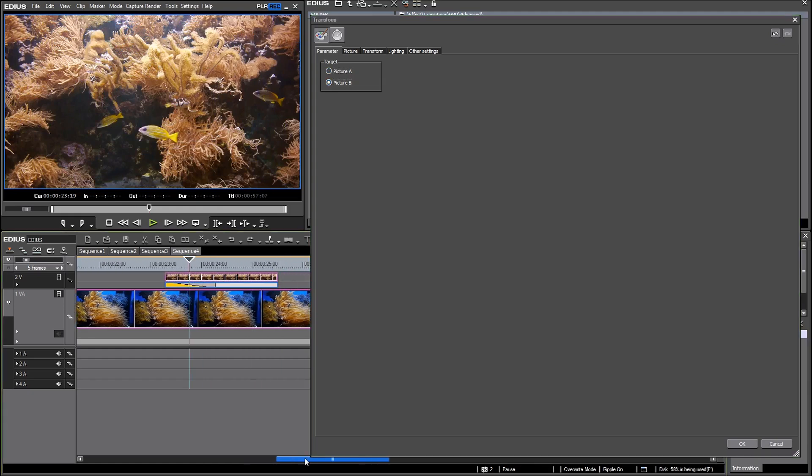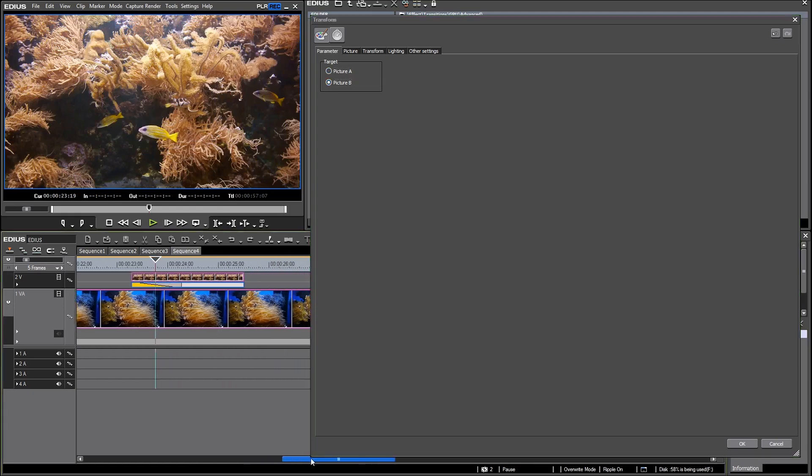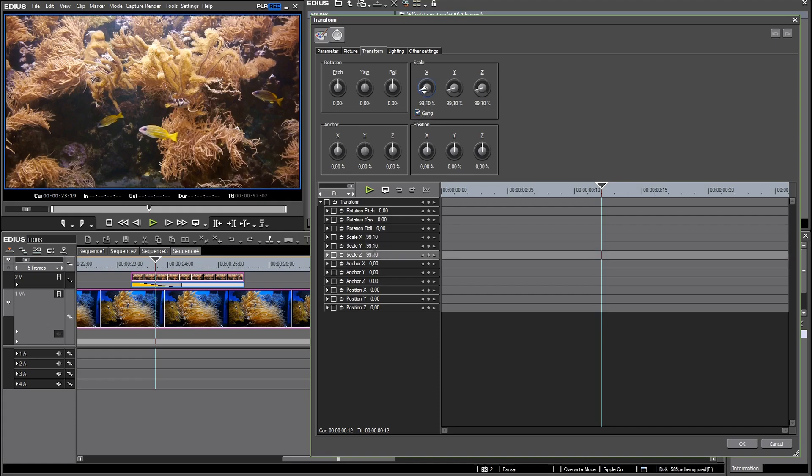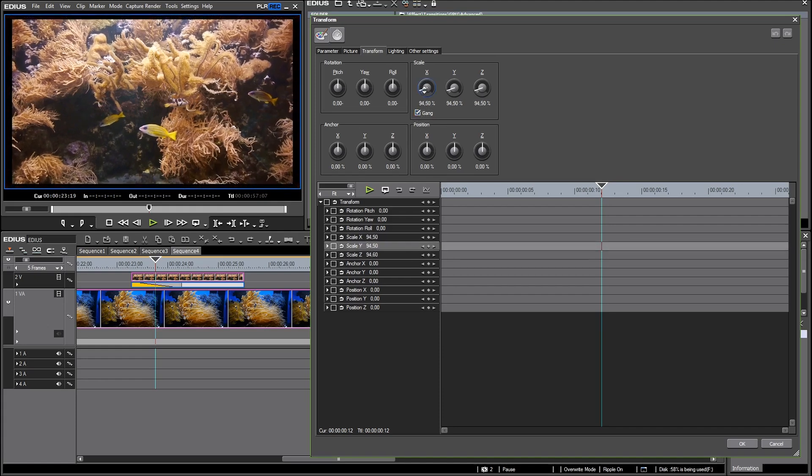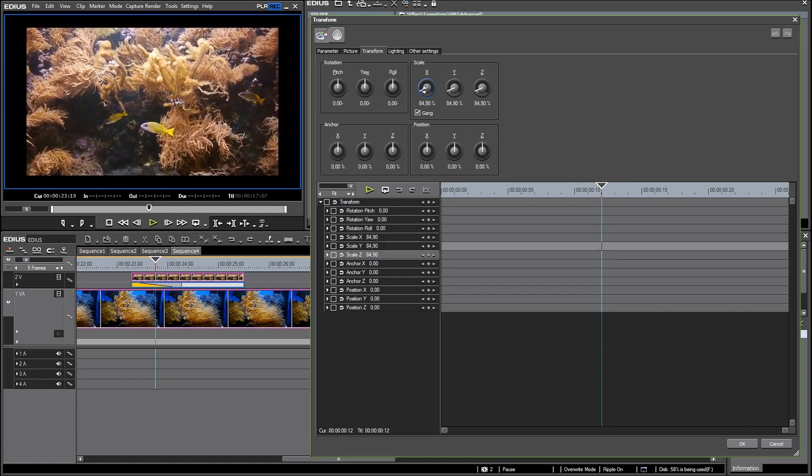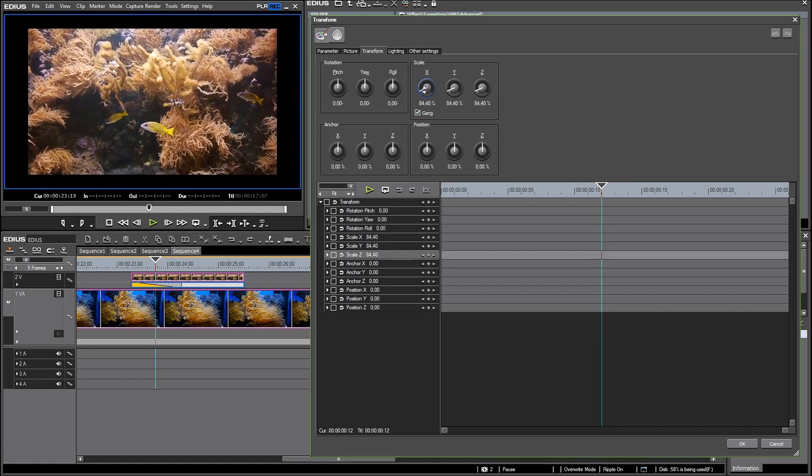Now I can see my picture. I reposition this, next one I go into transform and here you can see just the same parameters as in the layouter. First I want to rescale the picture. I check gang to scale all dimensions simultaneously.